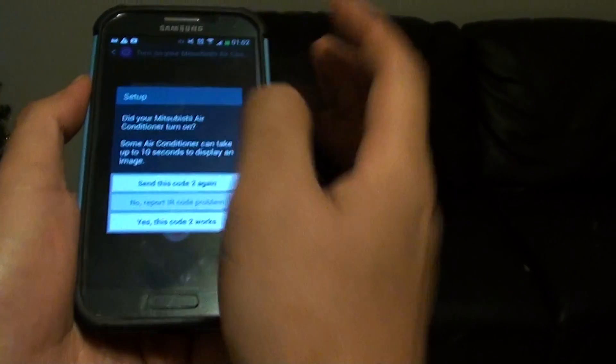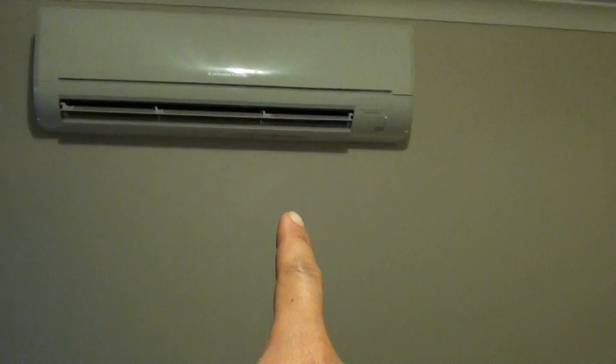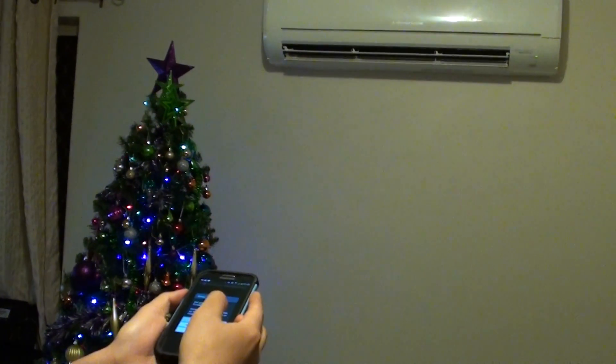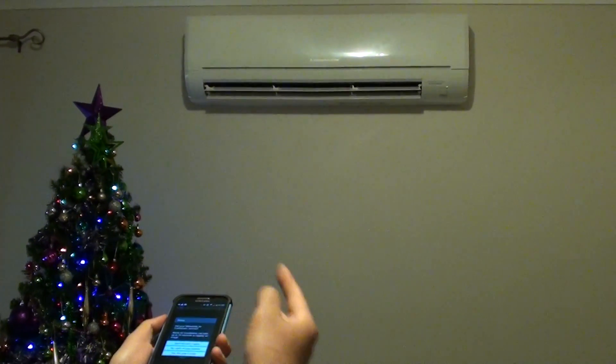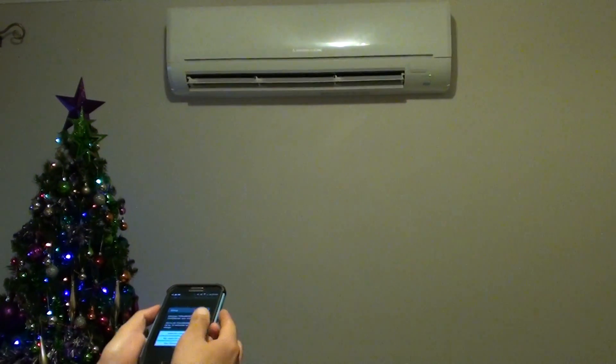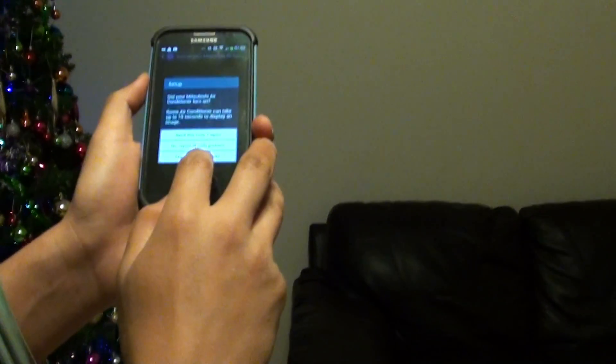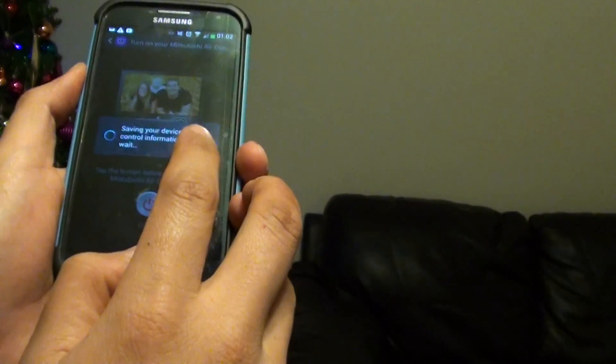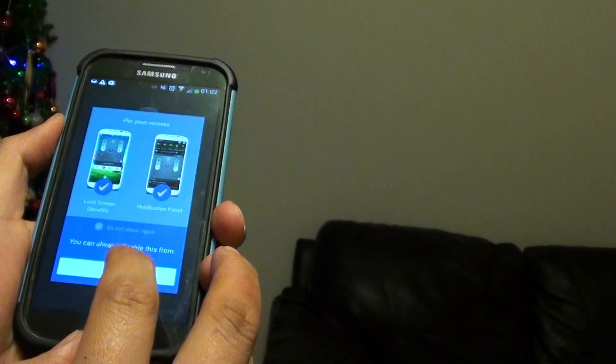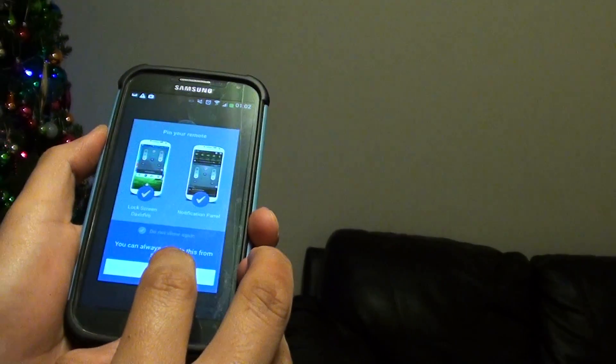On code number 2, you can hear a beep on my aircon — so it turns on. Now it works. If you hear a beep then it really works. Once it works, just tap on Yes to confirm that code 2 works, then tap on Done.